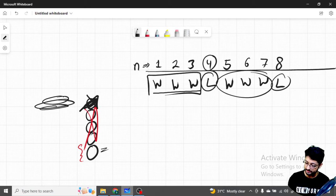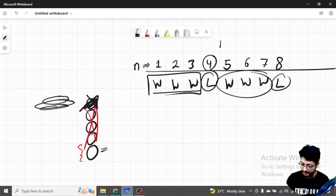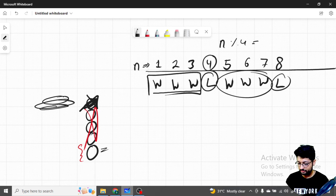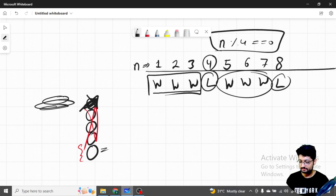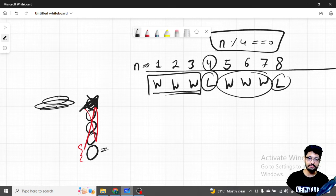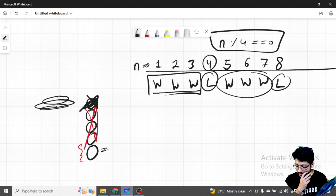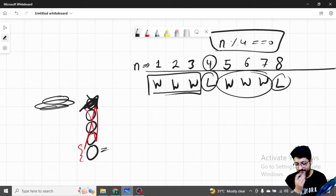The pattern is clear: you only lose when n is a multiple of four. So if n mod 4 equals zero, you will definitely lose; otherwise, in all other conditions, you will always win.